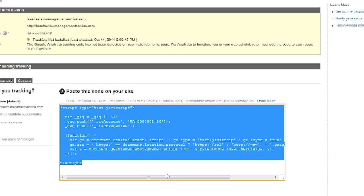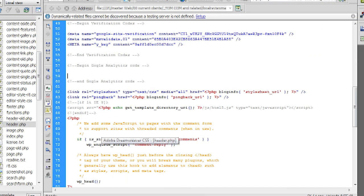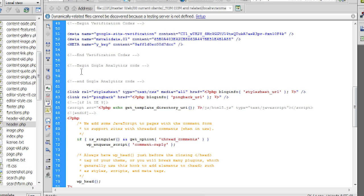I use a program called Dreamweaver in order to manage updating HTML. There's a lot of choices out there. I like Dreamweaver because I have all of the Adobe programs, and it's easy for me to go from one to the other. But use whichever one you want. Or if you're a business owner and you just want to know how this works, hire somebody to do it, and now you'll know how much work it is.